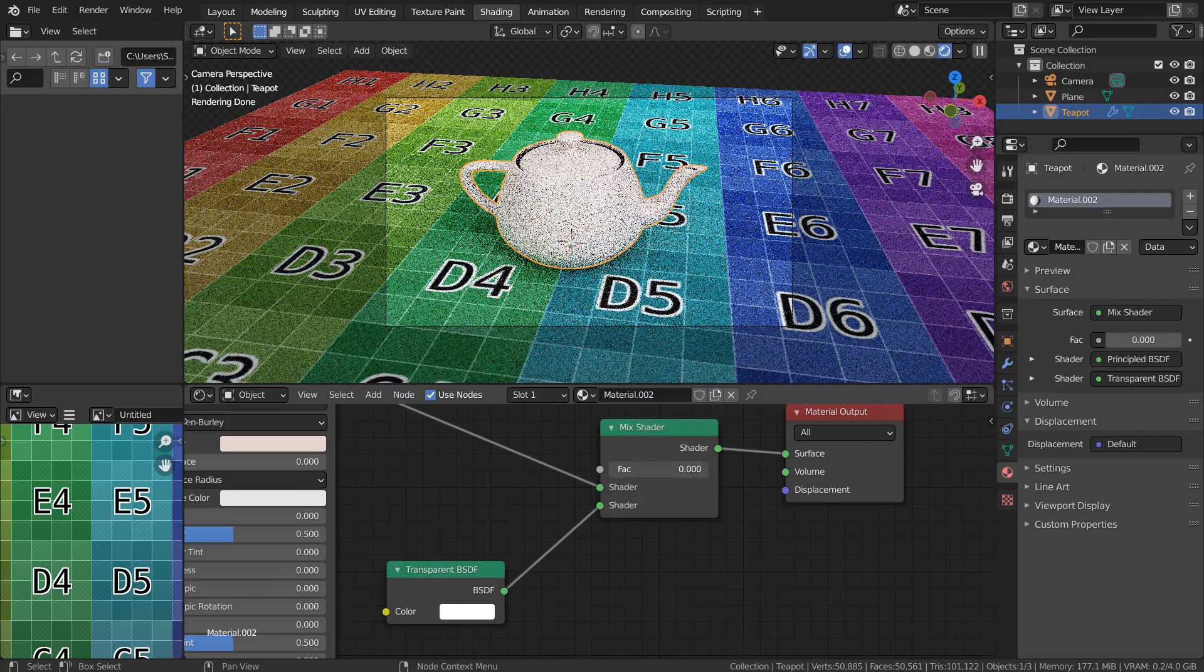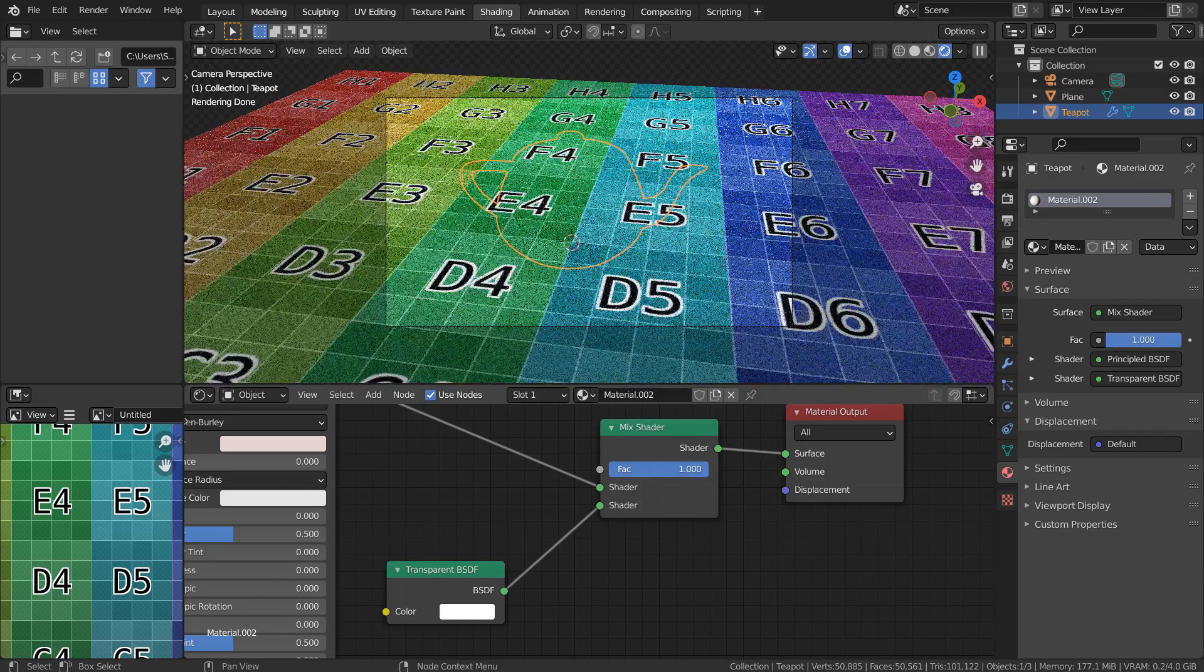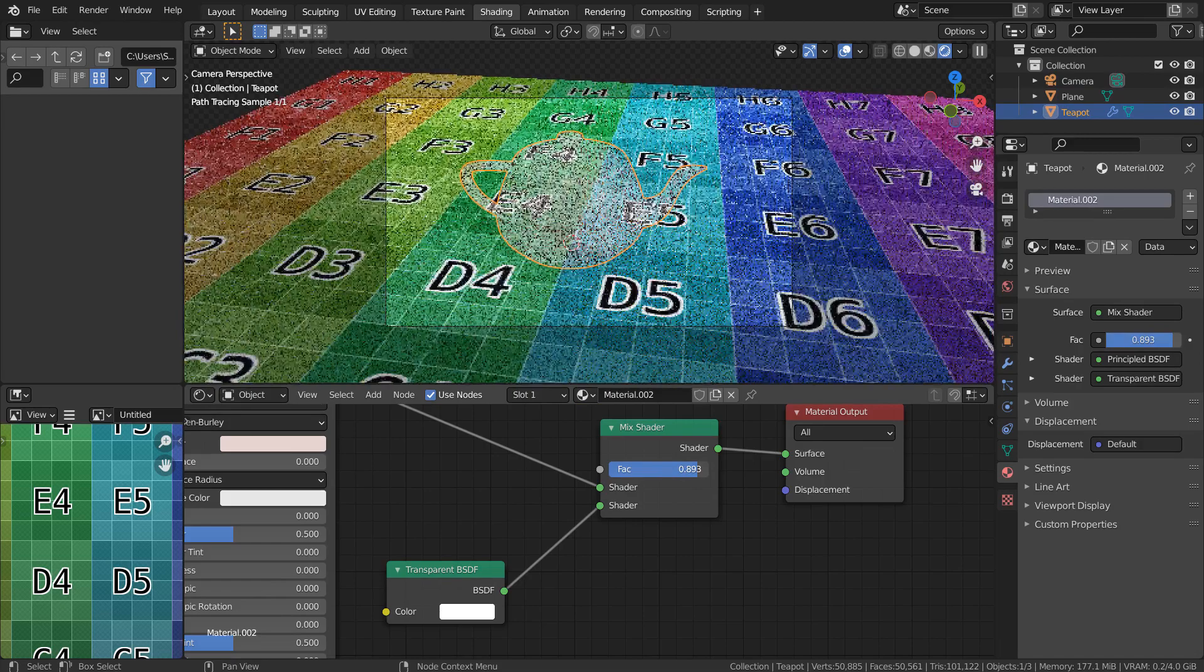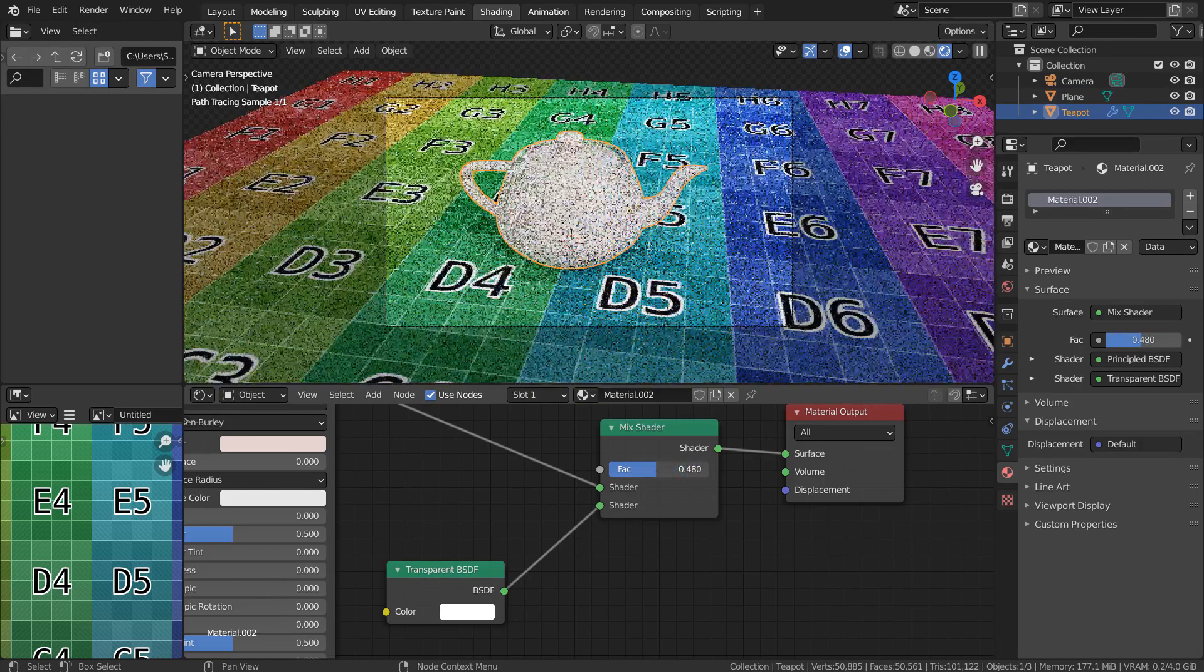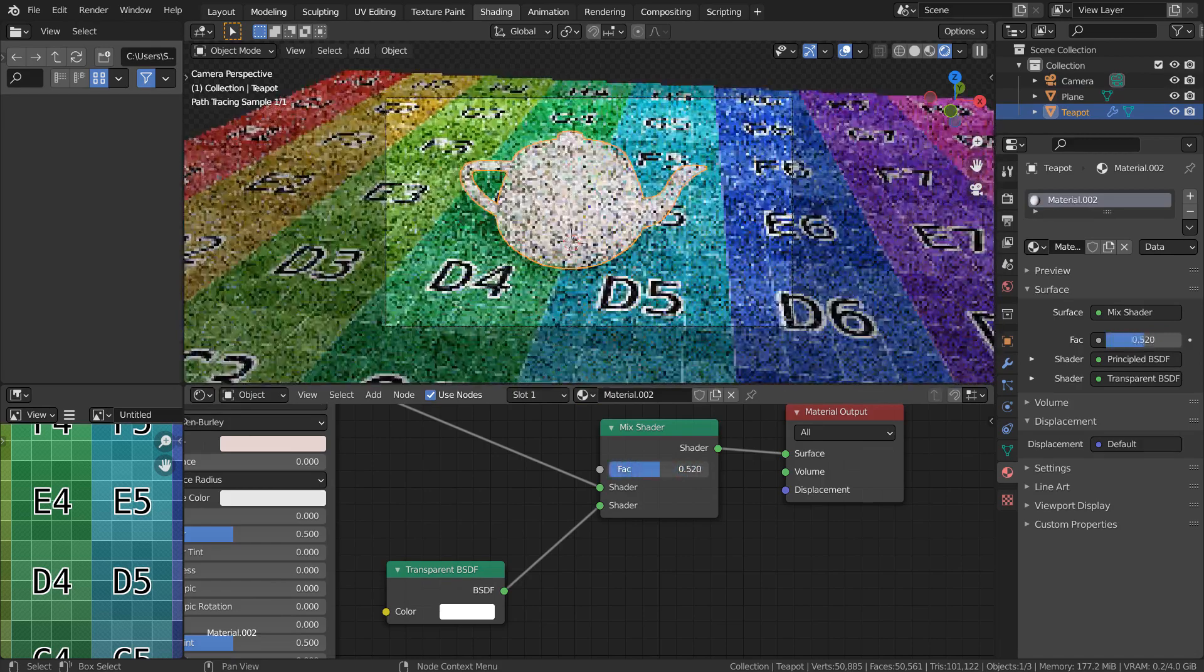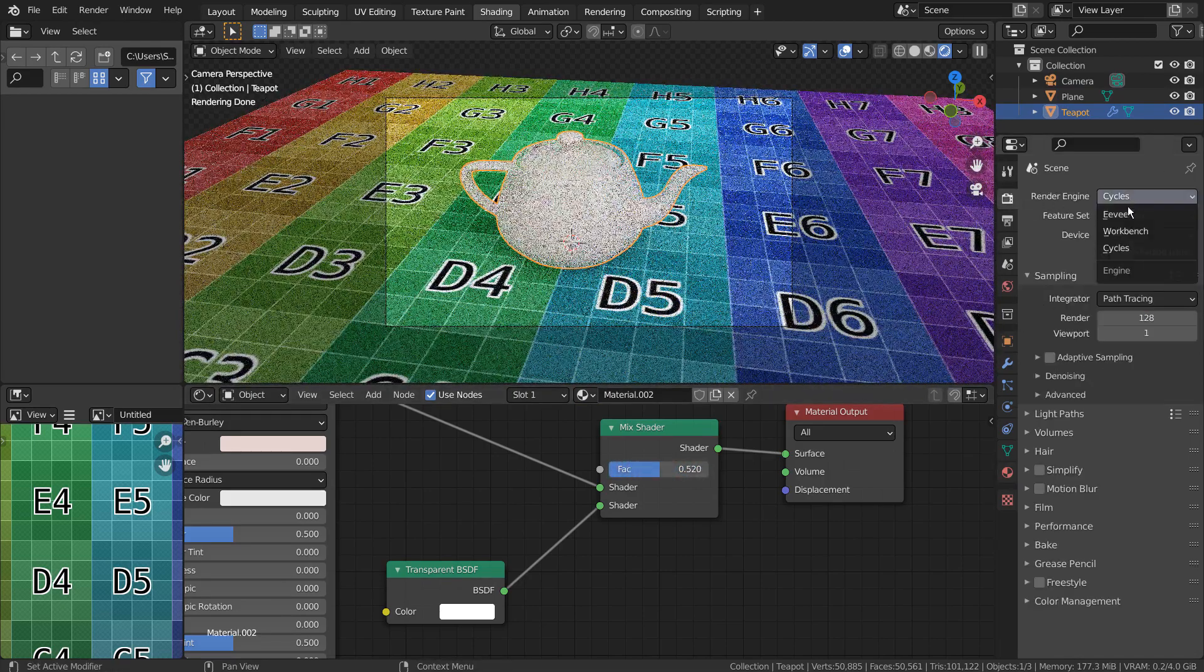This is how easy it is to create a mesh invisibility in Cycles. But this setup is not going to work with Eevee.